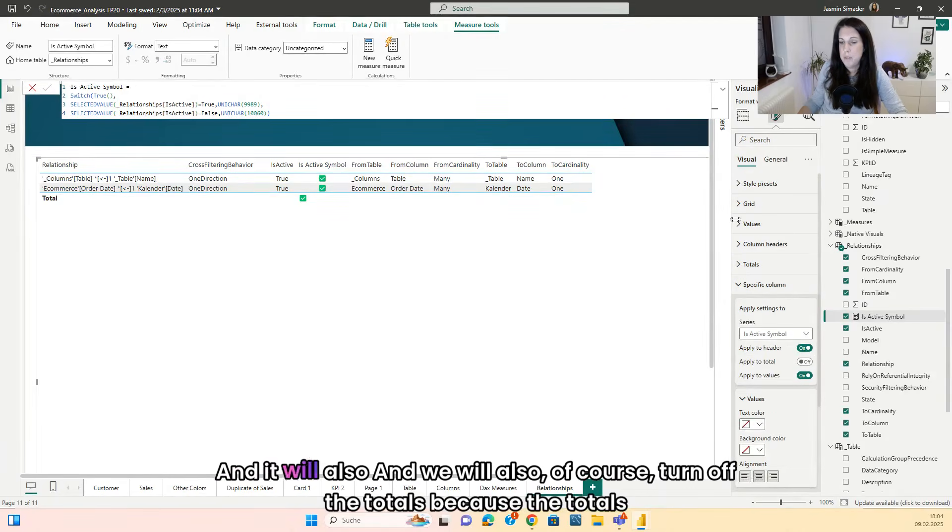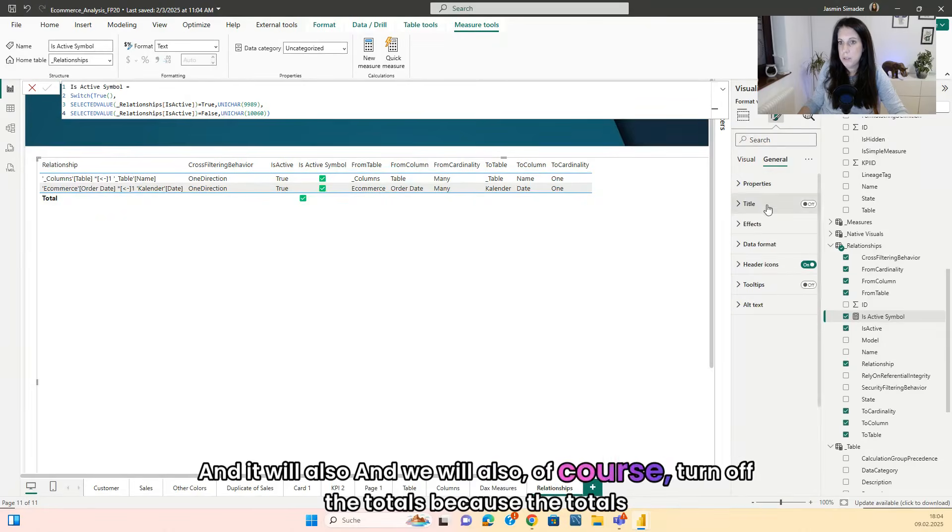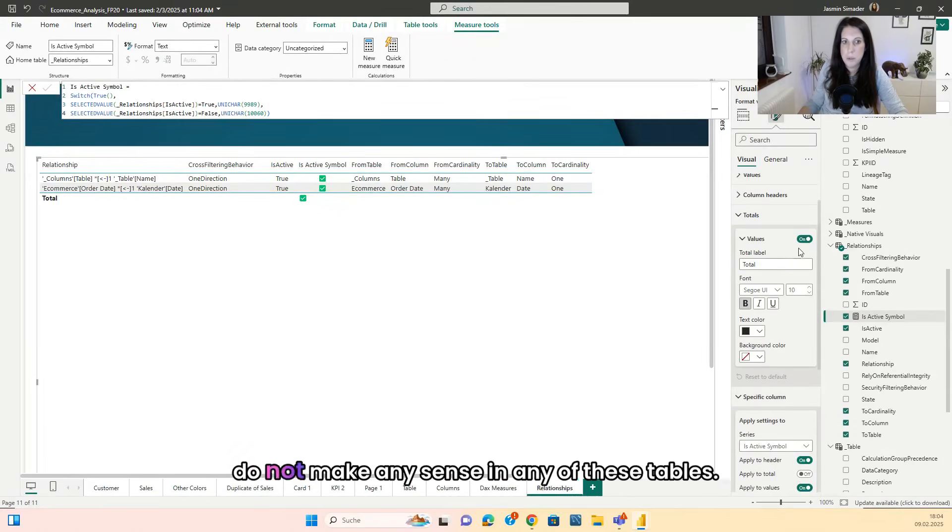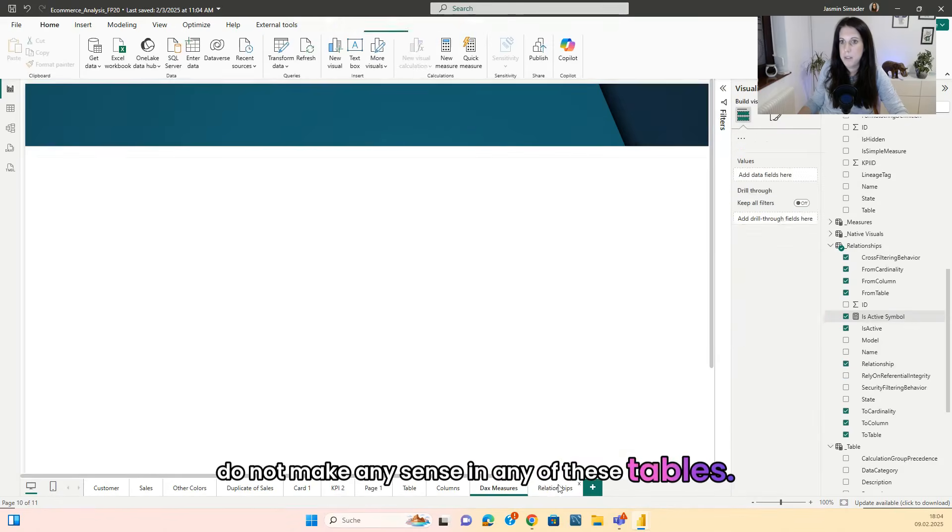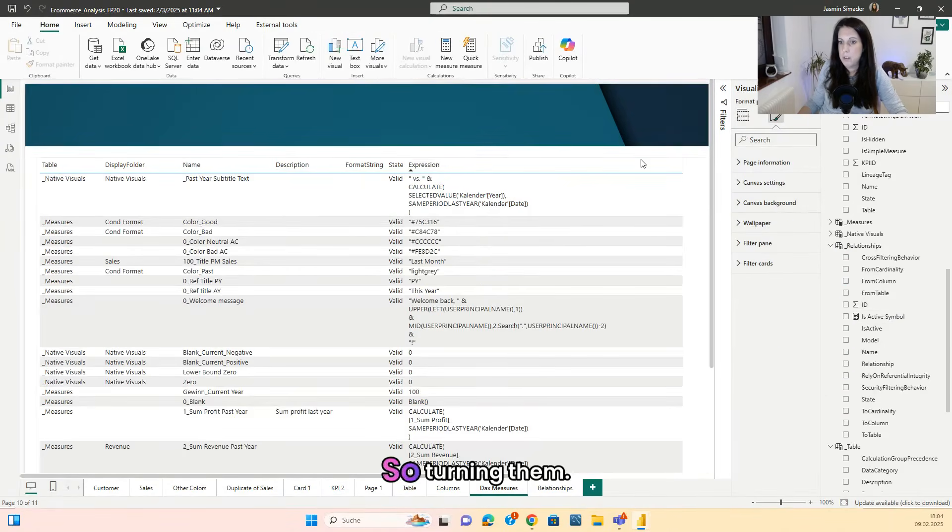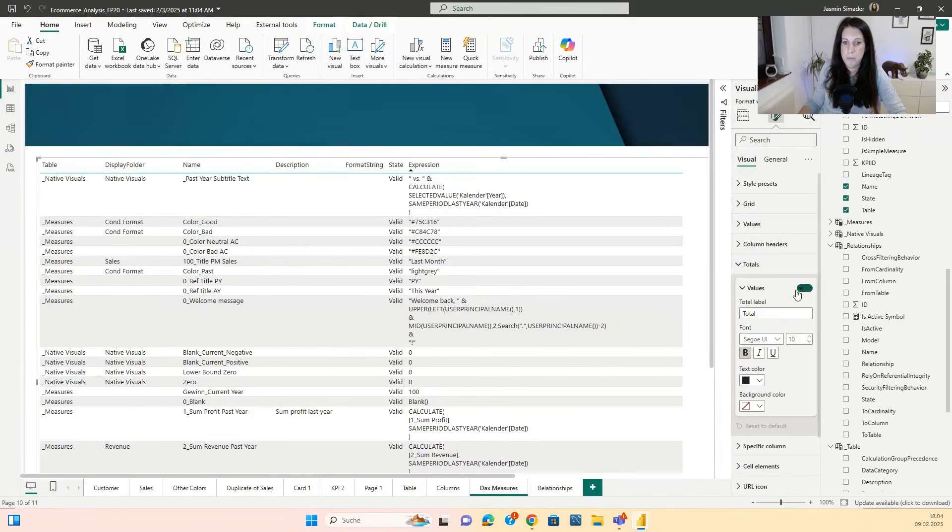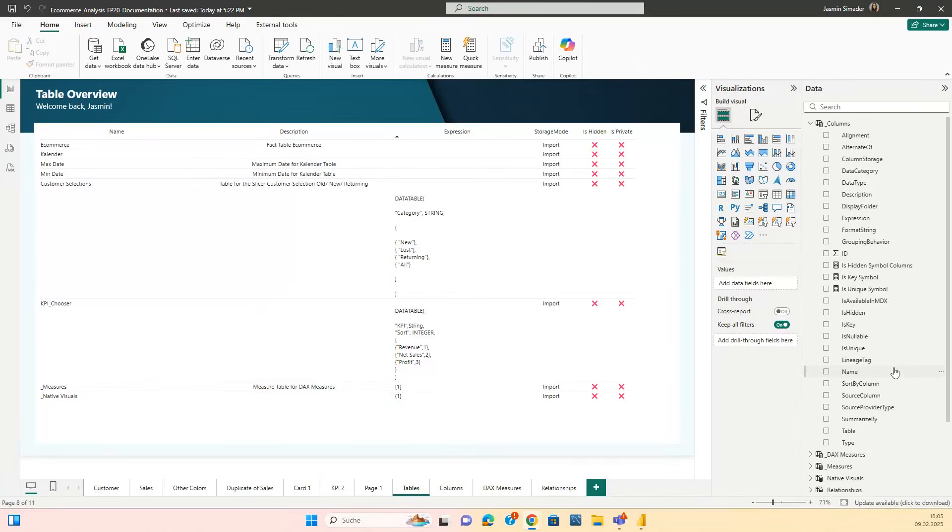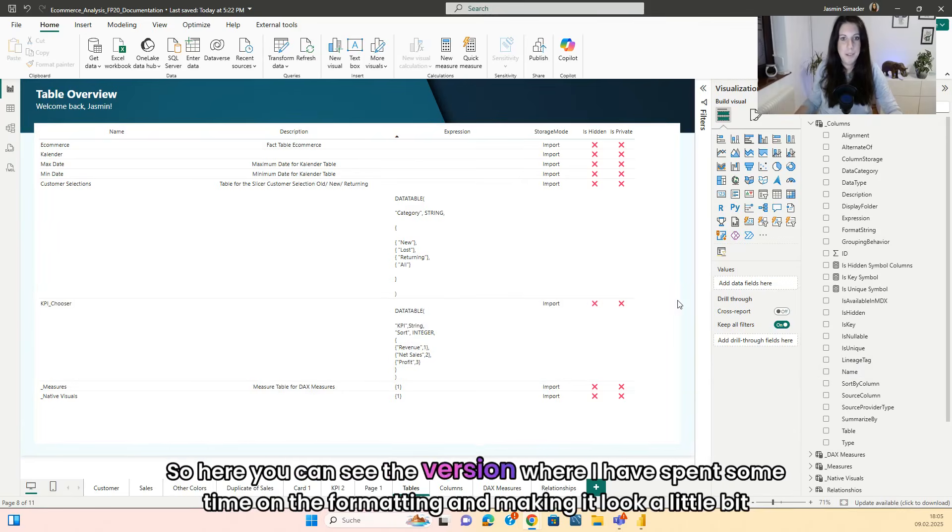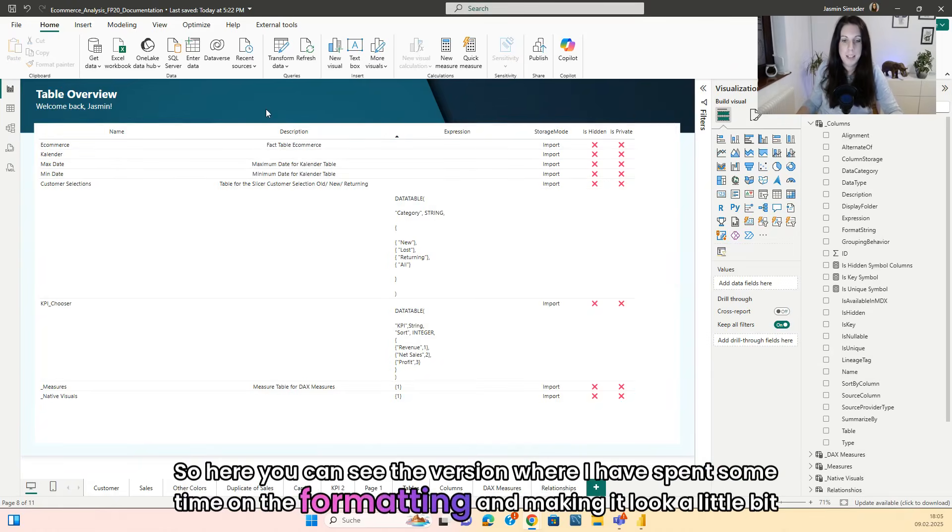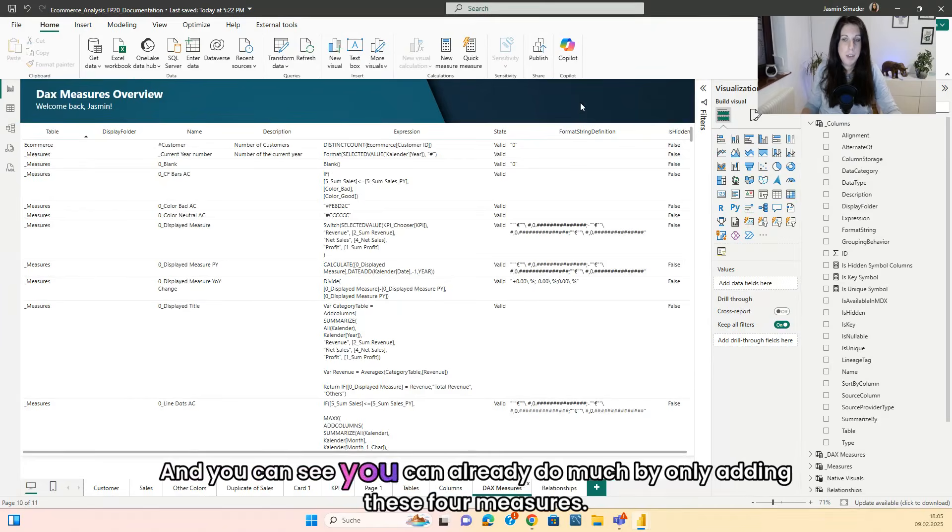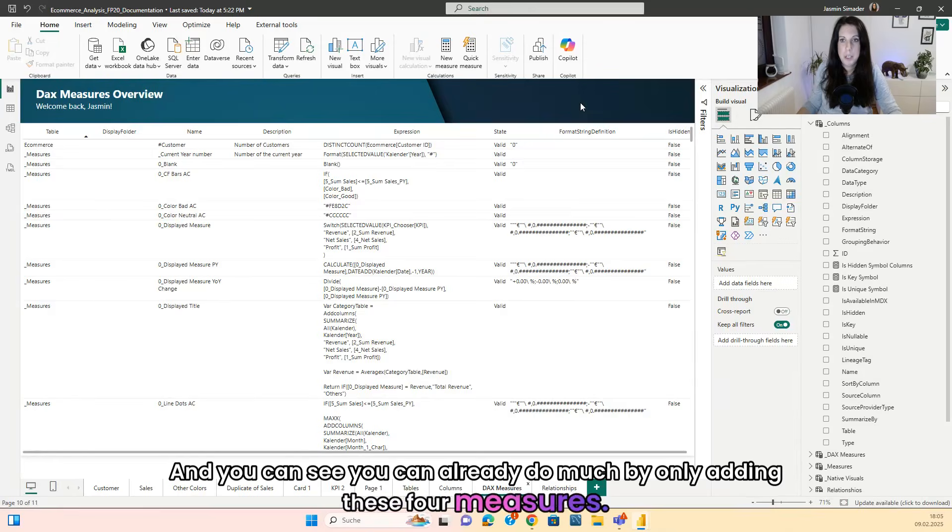And we will also of course turn off the totals because the totals do not make any sense in any of these tables. So turning them off. So here you can see the version where I have spent some time on the formatting and making it look a little bit nicer. And you can see you can already do a lot by only adding these four measures.